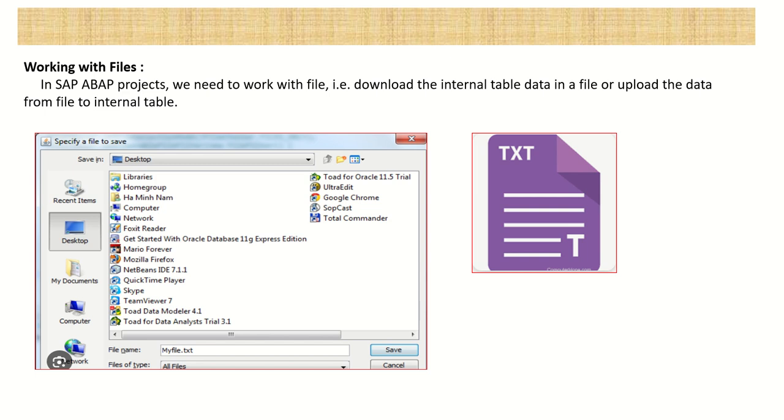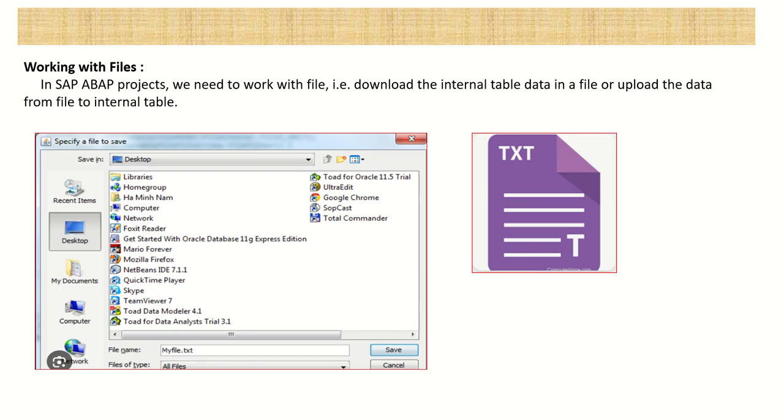So here the files play an important role. Whenever you're working with a BDC, you're working in a data migration project, or like you want to just send a MIS detail, or every day the user needs to download the whole work data. So everything they can do to this file concepts. So as an ABAP developer, we have to create the programs which will perform the activity of downloading the file or uploading the file.